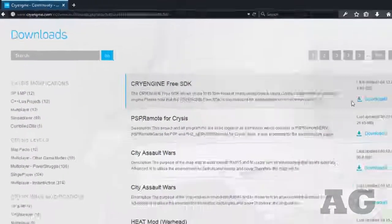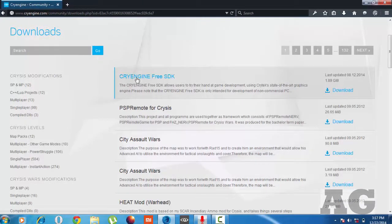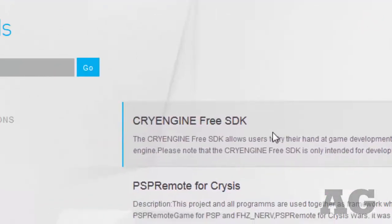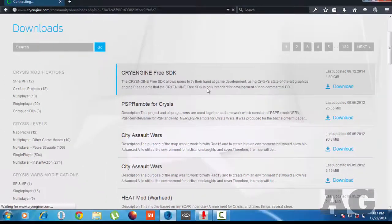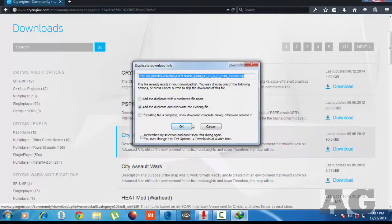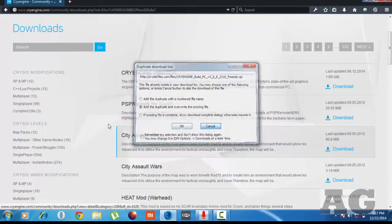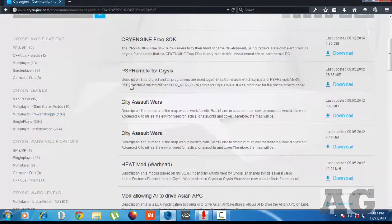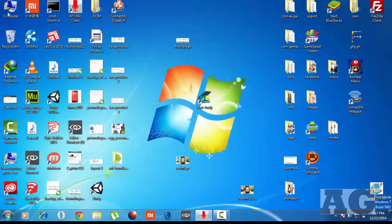After that, click on the Download section and you will find the free SDK of the Quai engine. There are some other downloads also visible, and all of them are very helpful. You can find a lot of examples here.